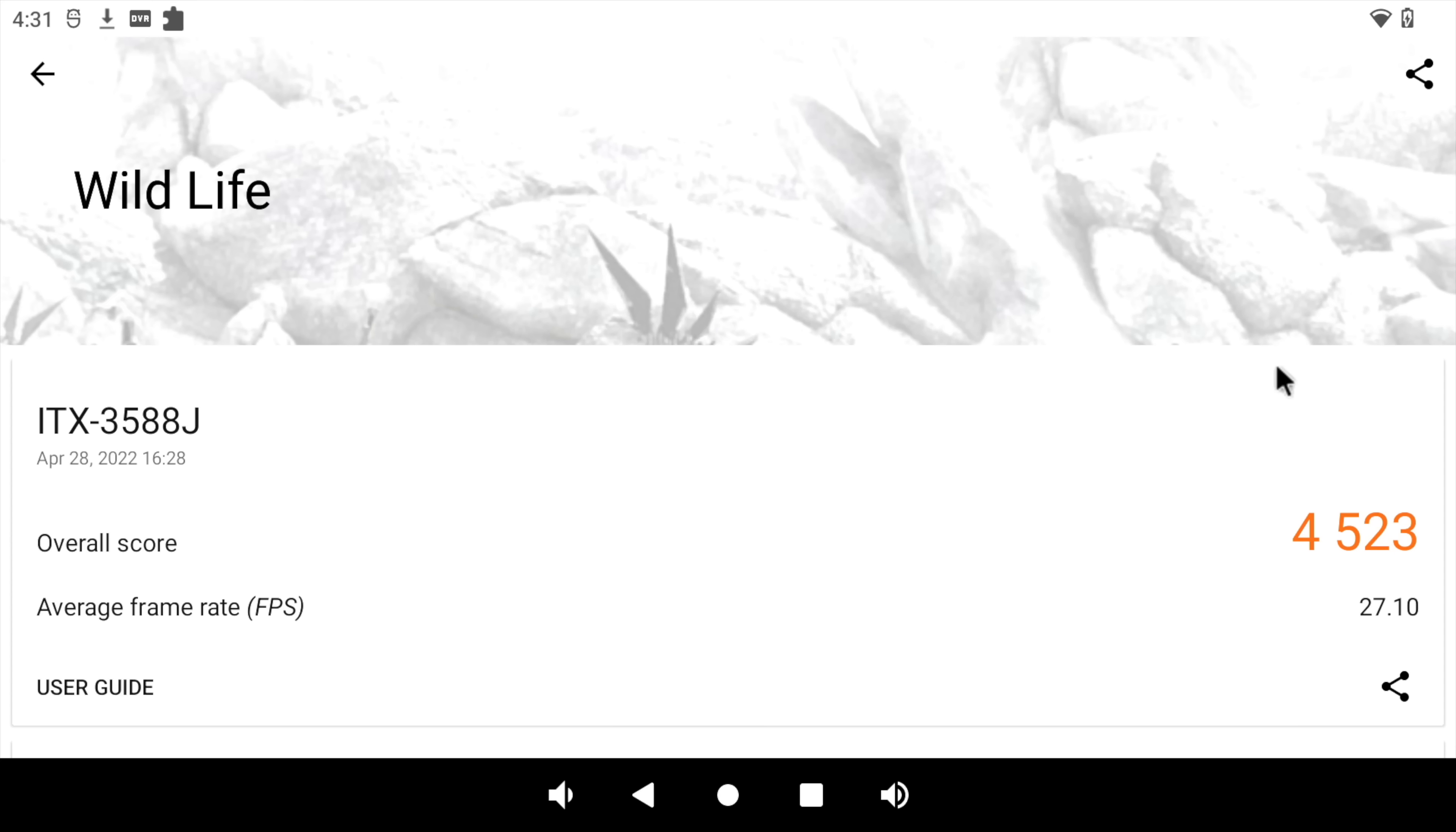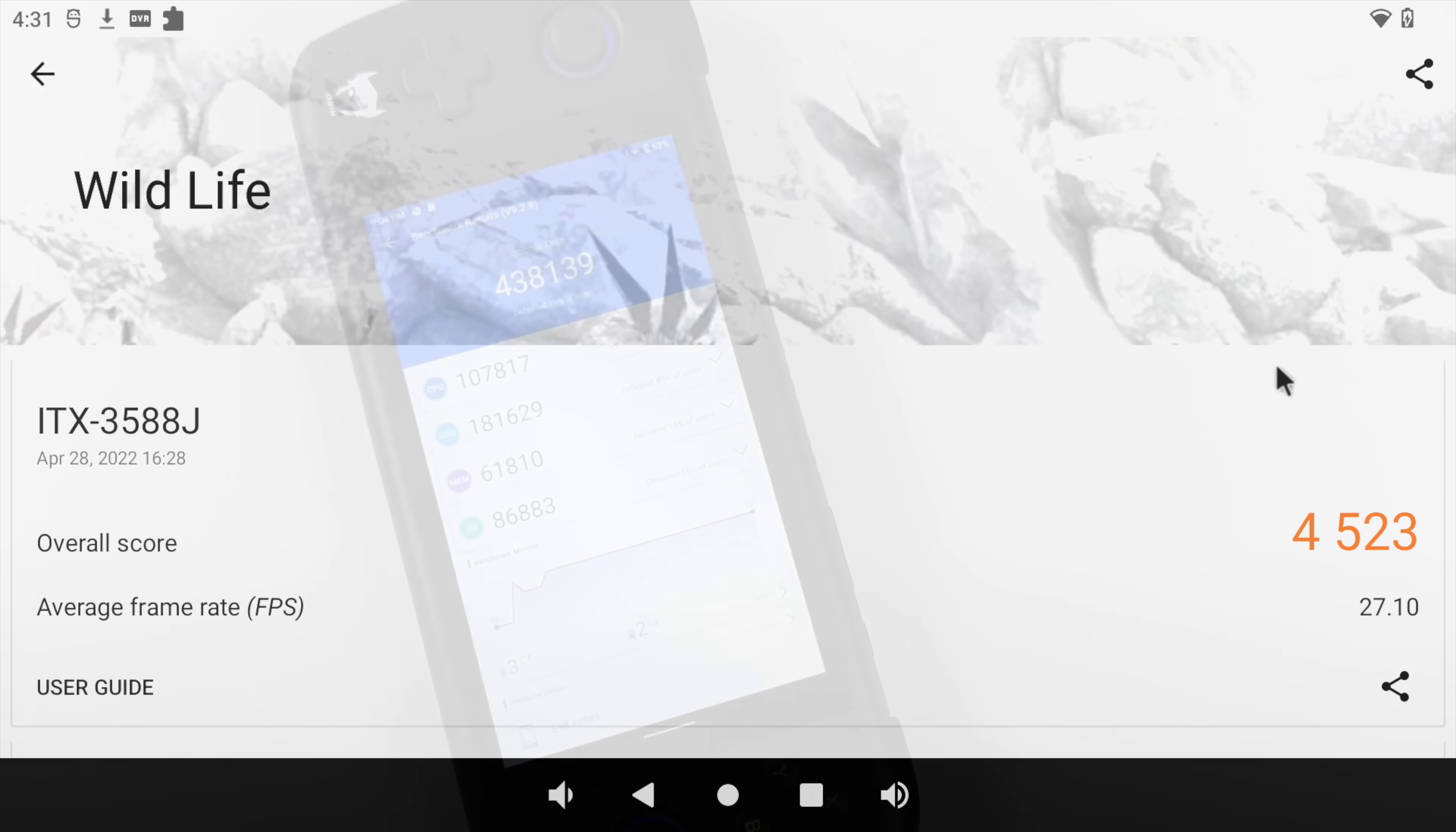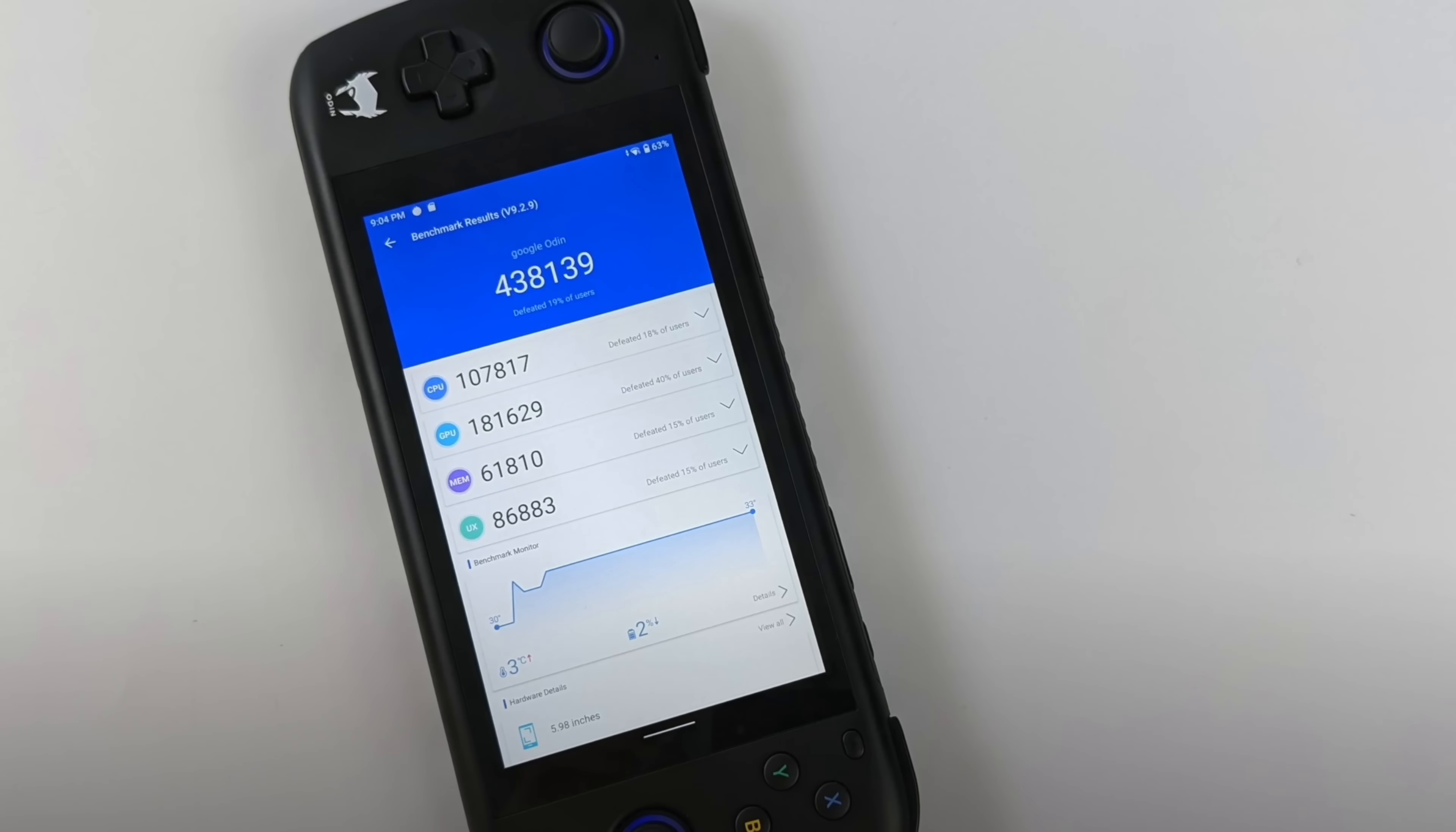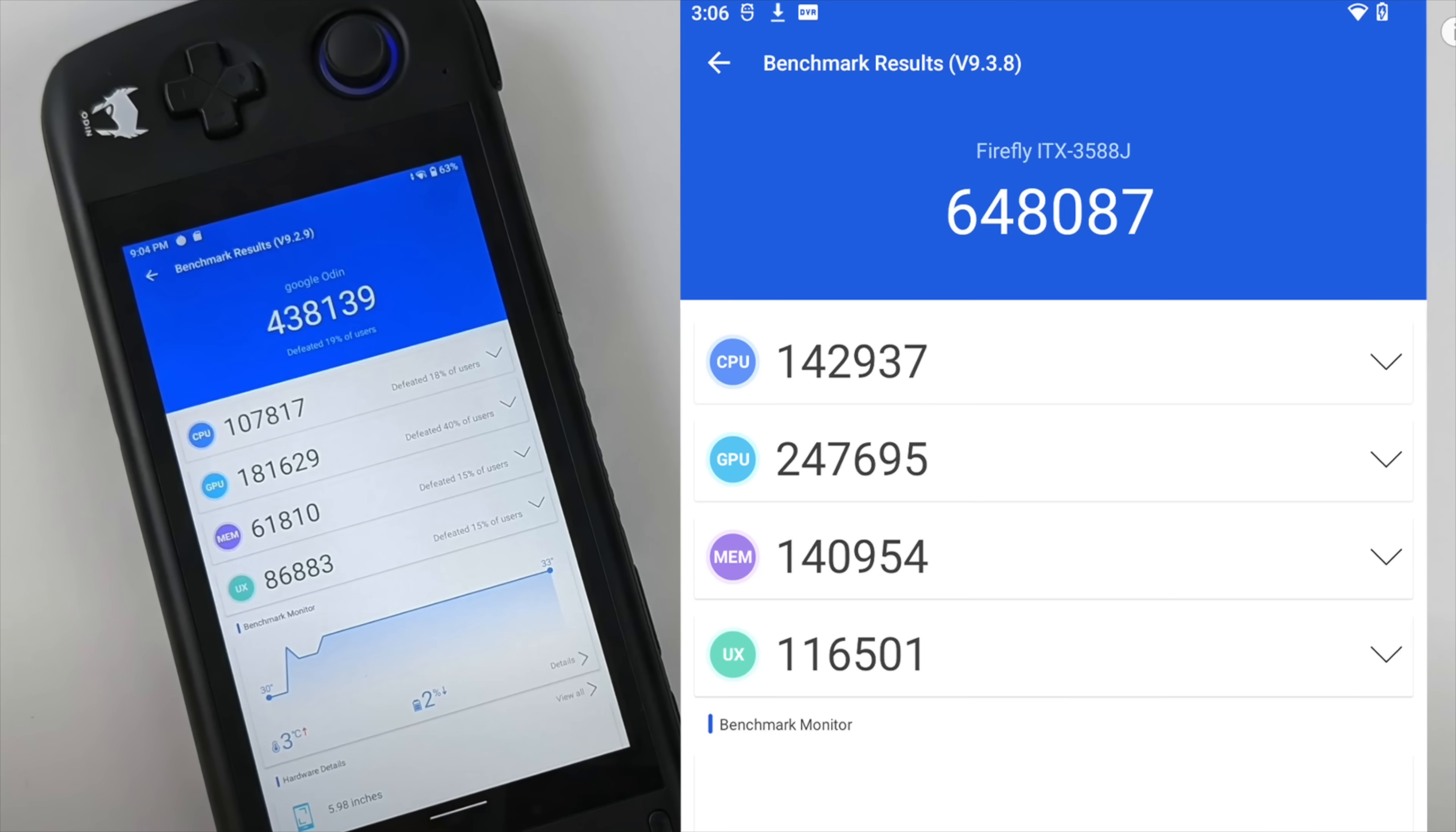Now recently, we got a new handheld device known as the Odin Pro, which is powered by the Snapdragon 845. And running the Antutu benchmark on that, we get a 438,139. And on the new Rockchip 3588, we're getting a total score of 648,000. So close to 650,000 on this. And if we take a look down the list, CPU is looking really good at 142,000. And when it comes to that GPU score, 247,000. So we should get some really good gaming and emulation performance out of this board.